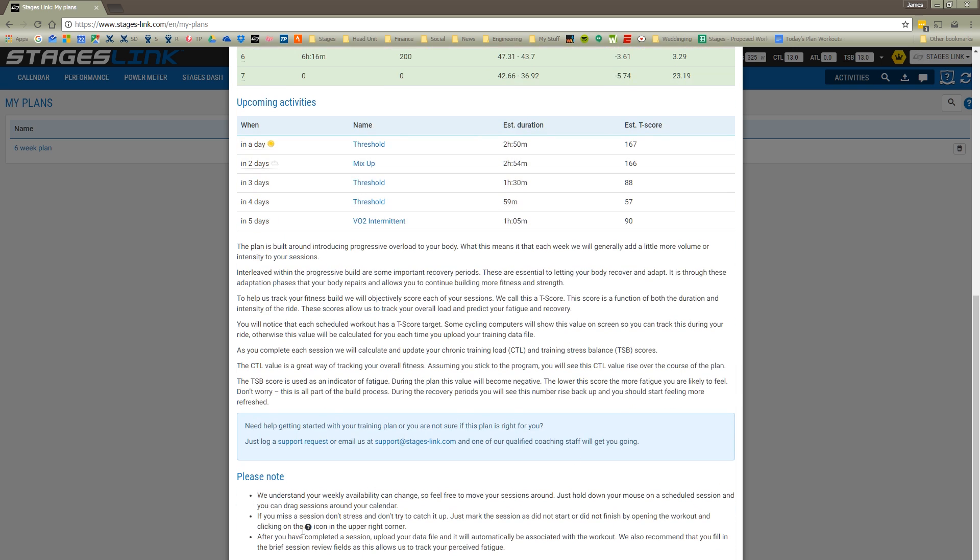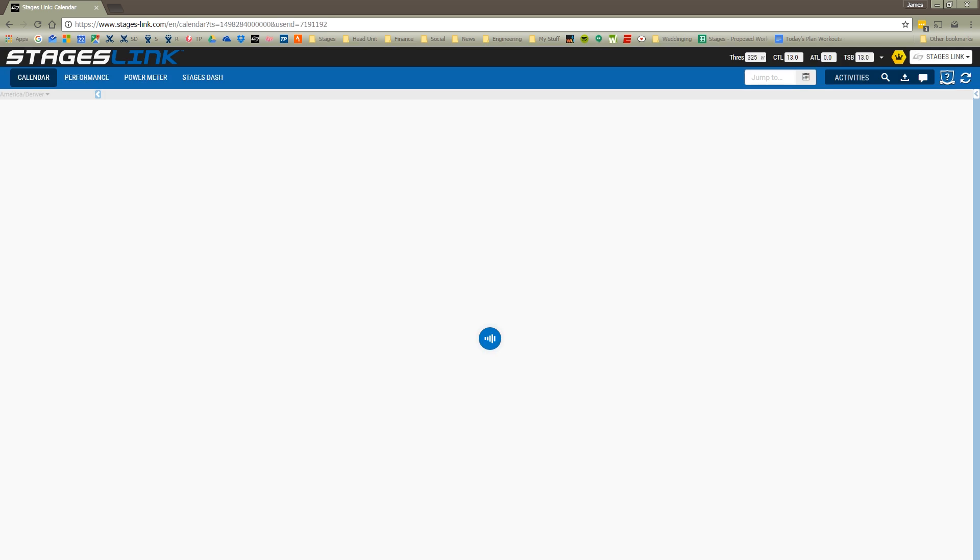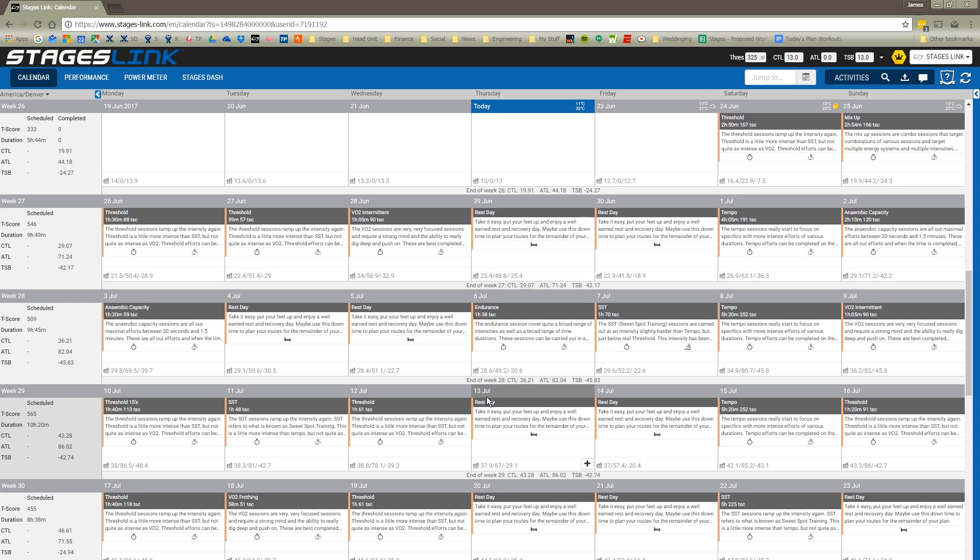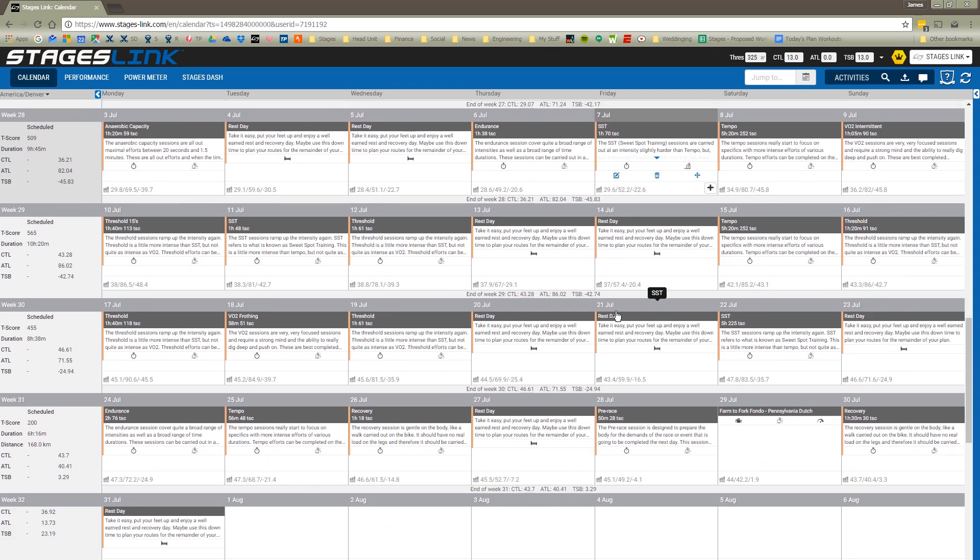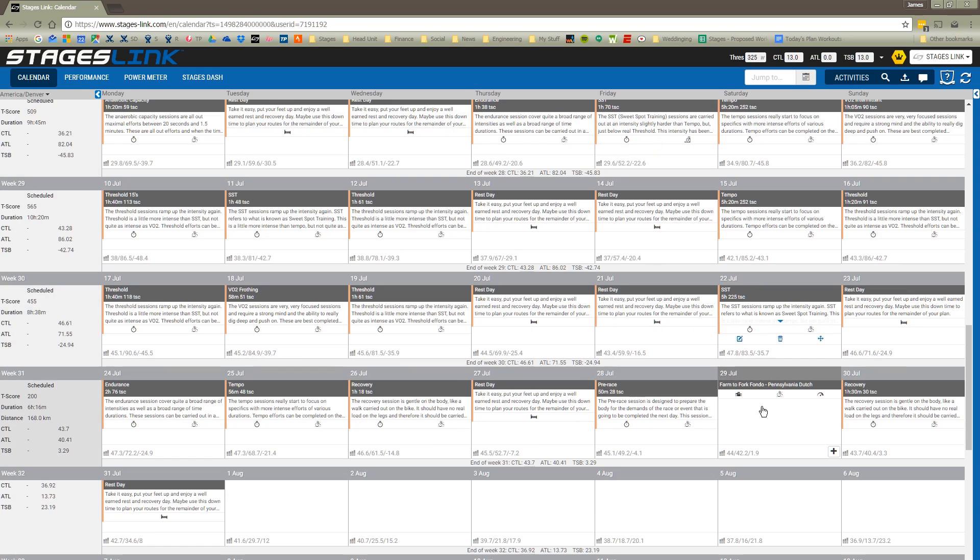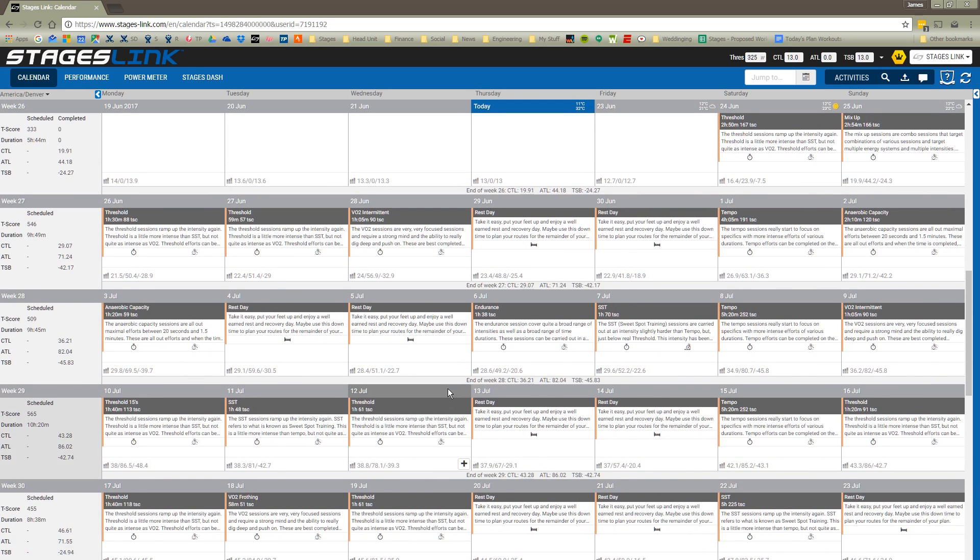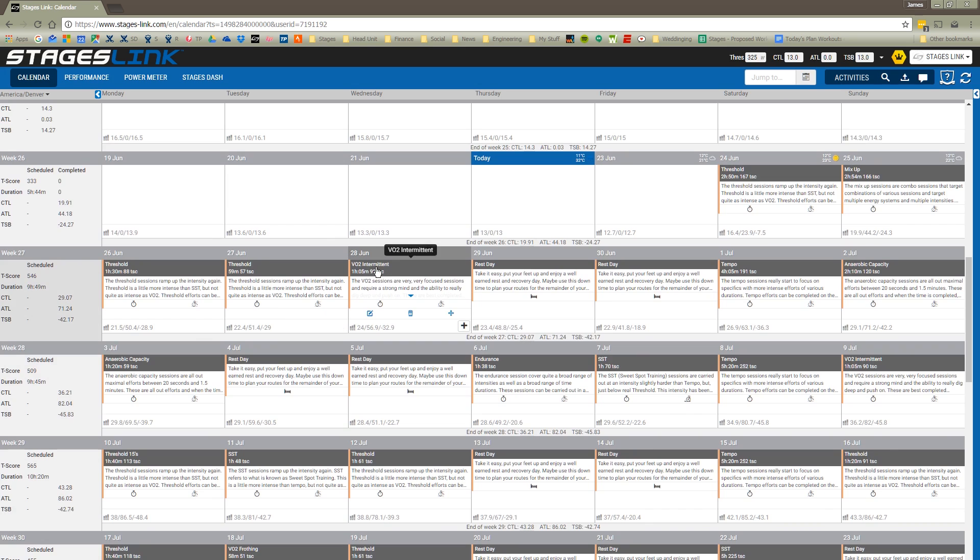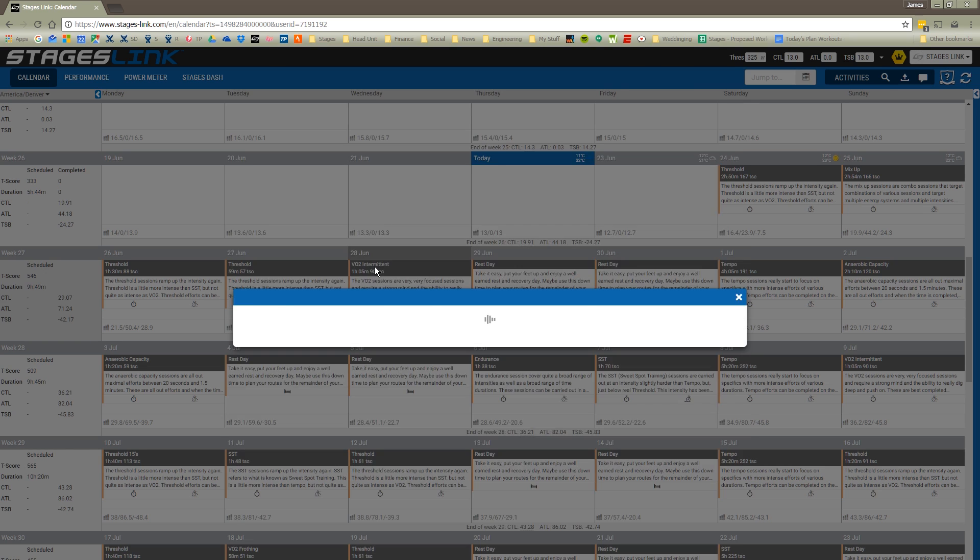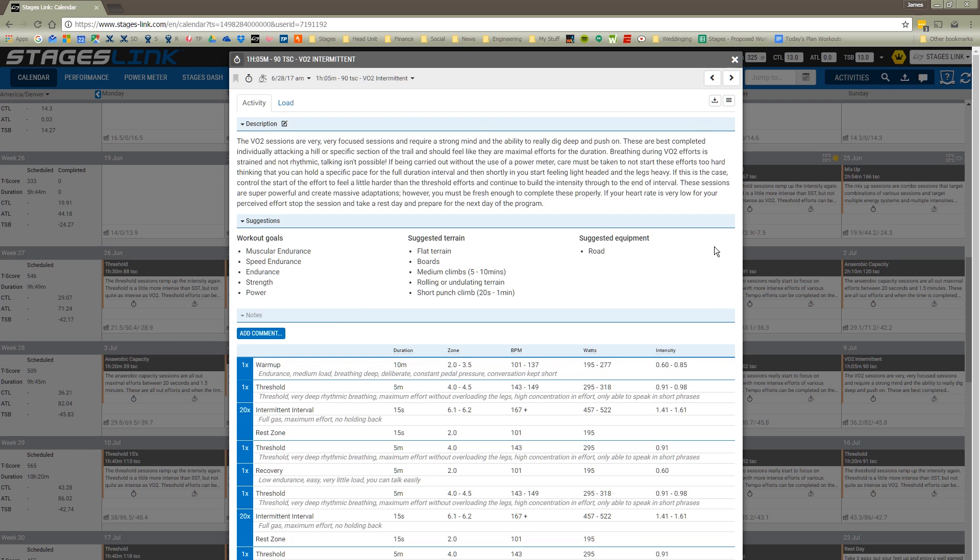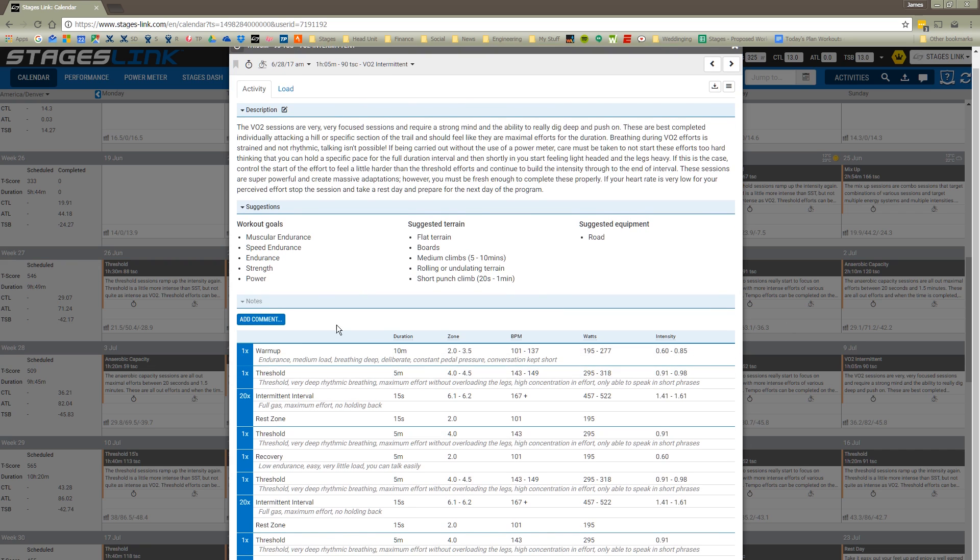We can show this plan in the calendar. Now this plan will be populated in the calendar with the goal being this A event right here on Saturday the 29th of July. And then these are all the workouts that we will do in anticipation of that event. For any given day I can pull up the workout and take a look at the description for the workout and some suggestions for that workout as well as the breakdown of the workout itself as far as duration of intervals and how intense each of those intervals will be.